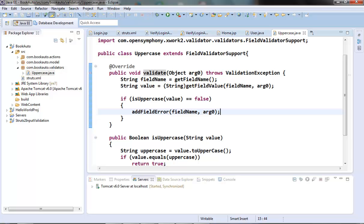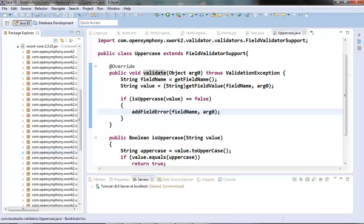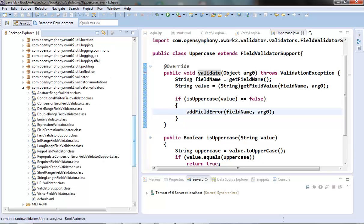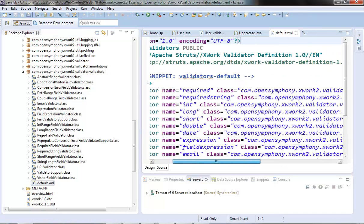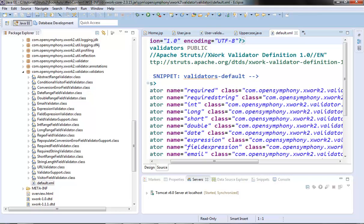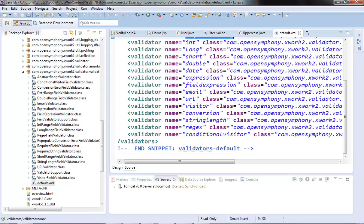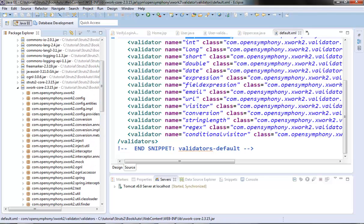Next we need to register this validator, our validator class, so that Struts can reference it. The existing bundled validators are registered in the default.xml file which is in the validators package. To register our custom validators we need to put it in the validators.xml file, and that should be in our class path. The best practice is to provide this XML file in the same folder or package where the struts.xml file exists.